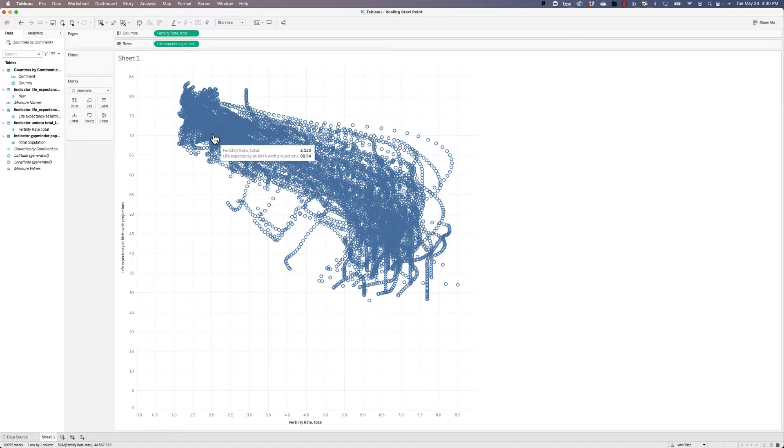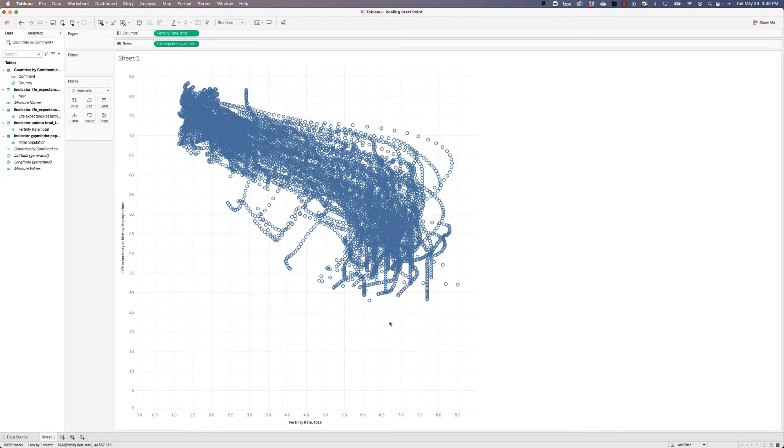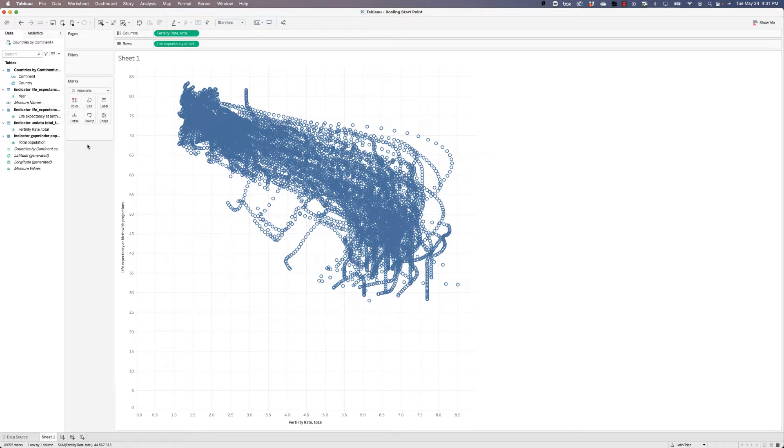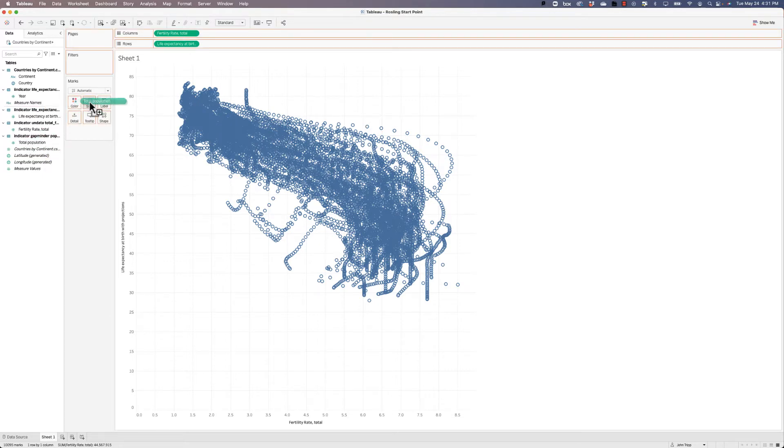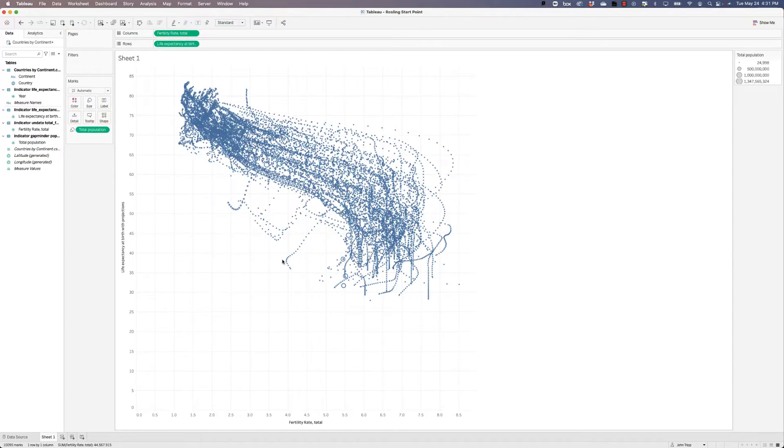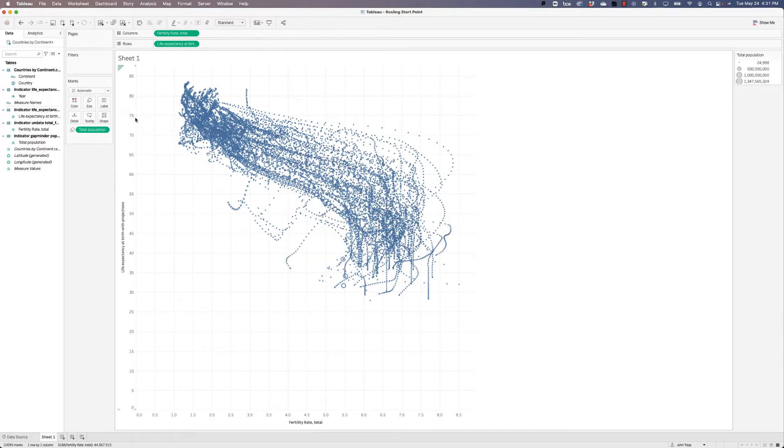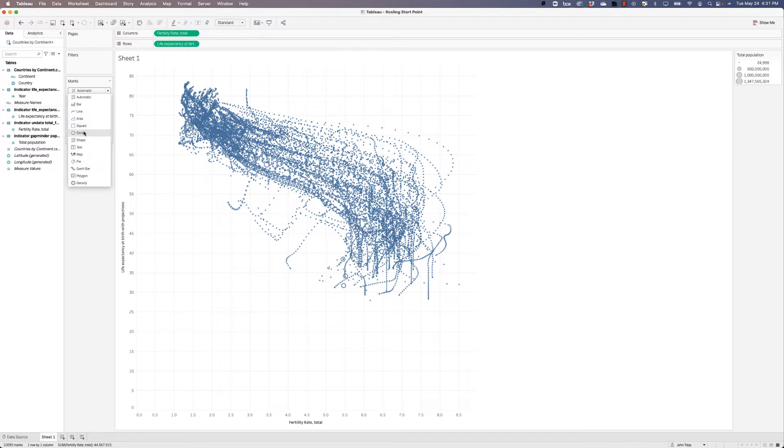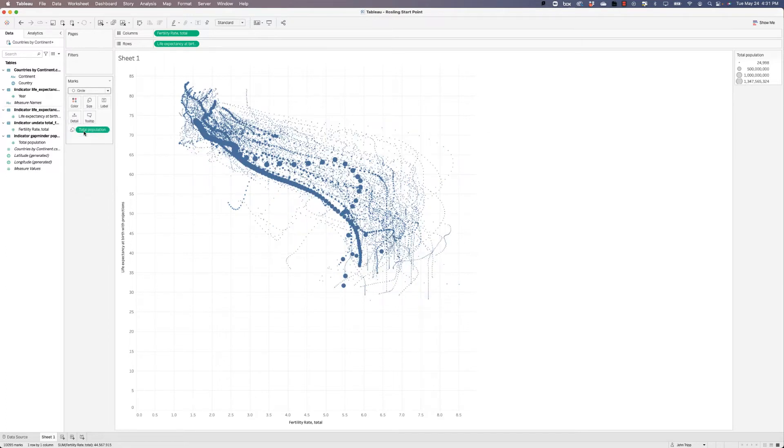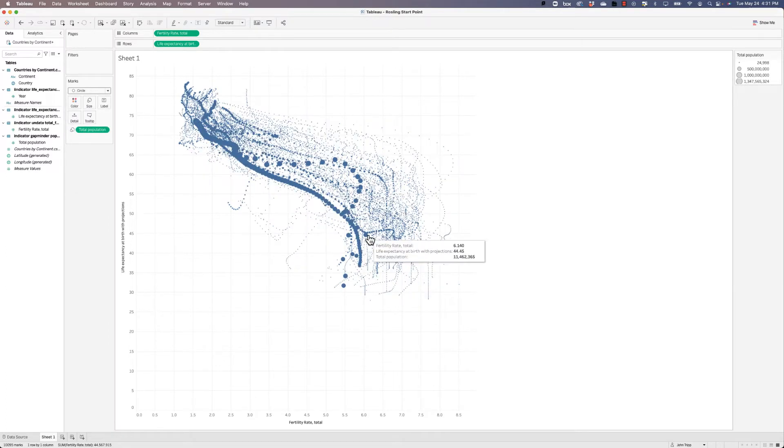The next thing we want to do is use the size of this circle to indicate the relative population of each country. So to do that, we have to use the size mark on the marks card and we just take total population and drop it into size. Now these circles are very hard to see. So instead of using the automatic mark, let's click on the dropdown for automatic on the marks card and choose circle, which will by default show us filled circles.